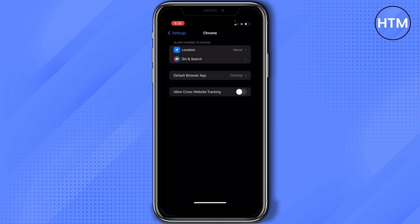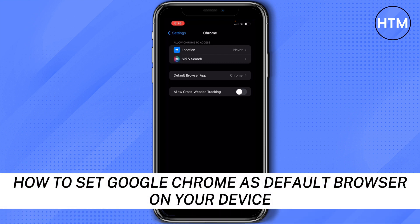Now every time you're going to open any links on your device, instead of automatically opening it to Safari, your phone will be opening it on Chrome. And that's how to set Google Chrome as default browser app on your device.